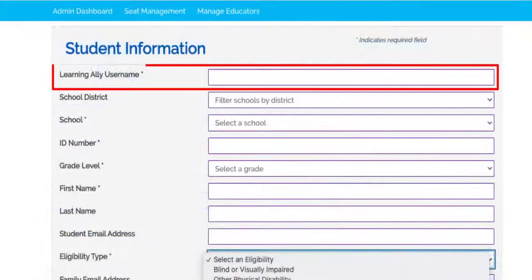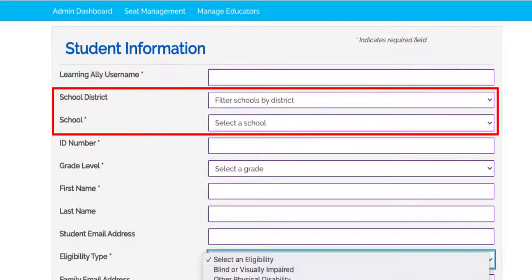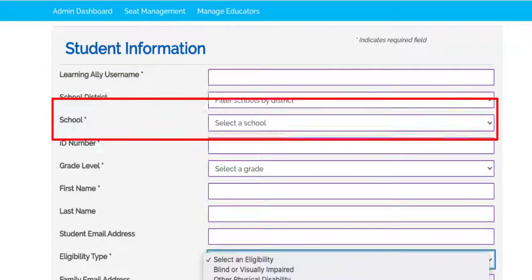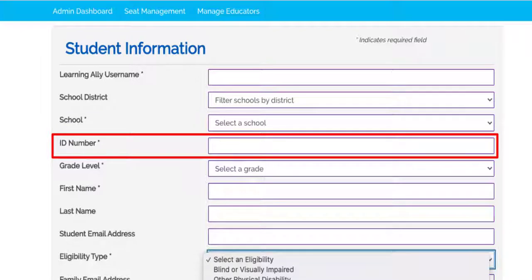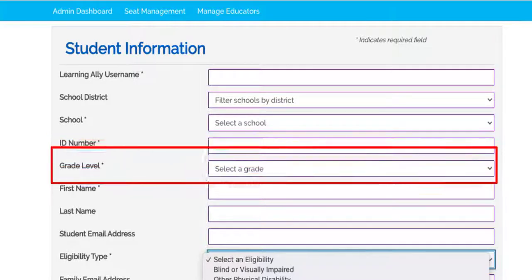First, create a username for your student. This should be a unique identifier that your school or district recognizes as being associated with the student. Then choose the student's district and school. Next, create an identification number or an existing ID number that will be associated with the student. A good tip is to stay consistent in how your school or district enters student information.